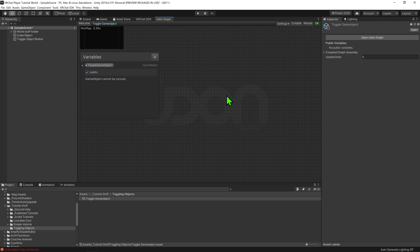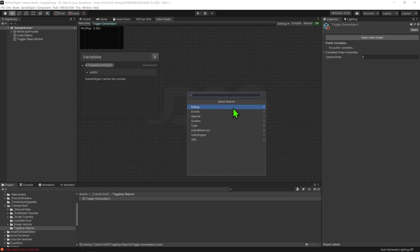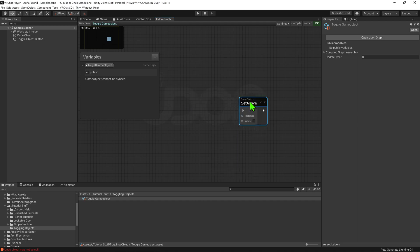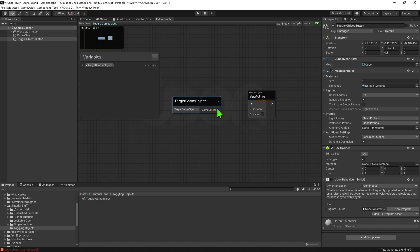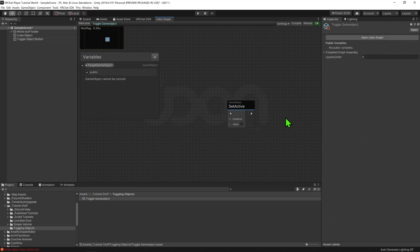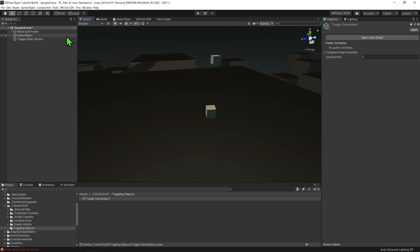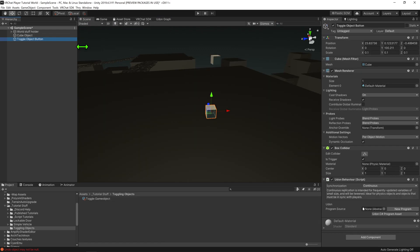Then coming into the graph, we want to right click, create node, and go game object set active. We also want to grab our game object and plug that into the instance slot. This set active node toggles whether or not the object is active. If I were to visualize this, come back into the scene and select our target game object, this node would toggle on and off this little check mark.